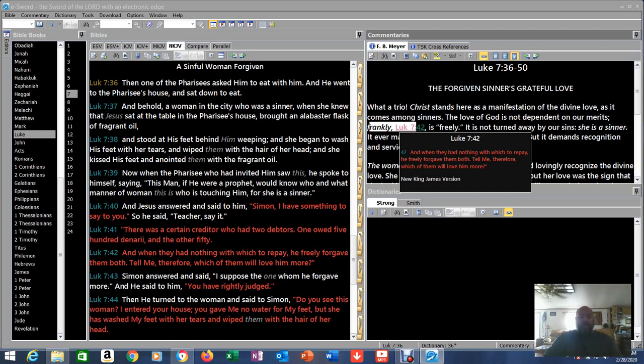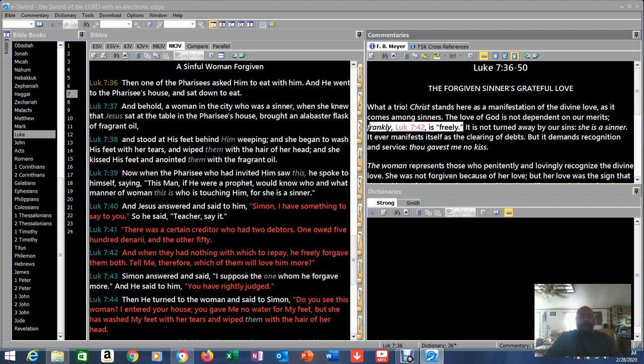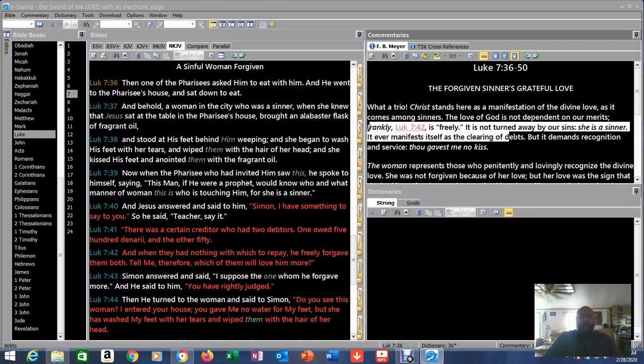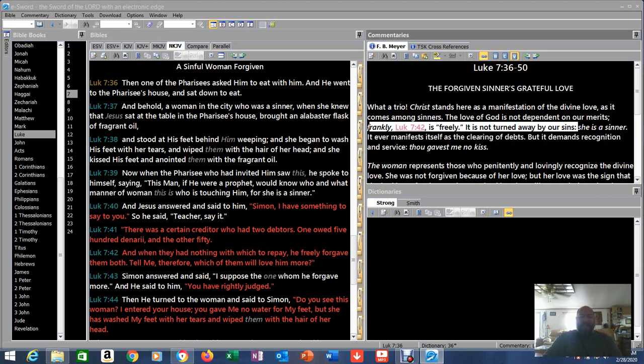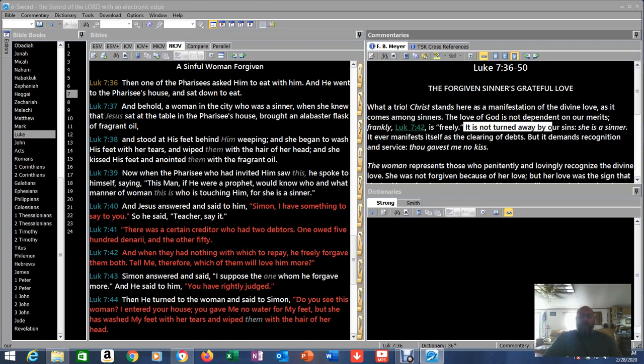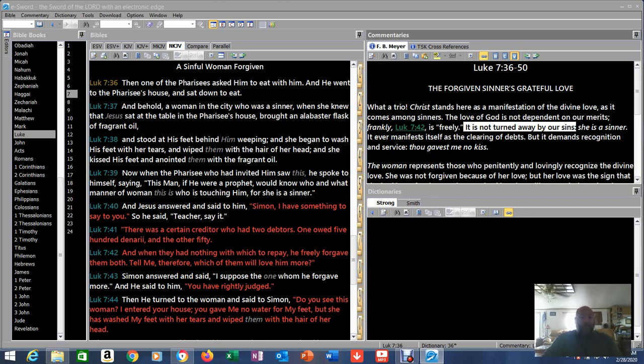Frankly, in Luke 7:42, 'And when they had nothing to repay, he forgave them both freely.' Frankly, Luke 7:42 is freely. It is not turned away by our sins. Once saved, always saved. It is not turned away by our sins. That means we can't sin enough to lose our salvation like you guys like to think, like you guys like to treat people and put them back under condemnation. All of y'all, run, run, run from them.